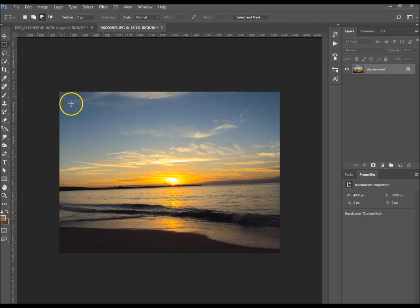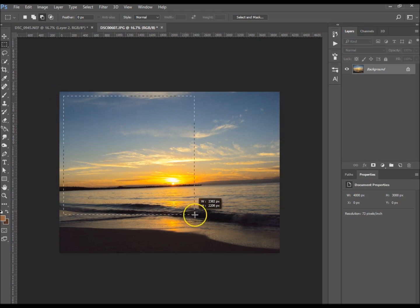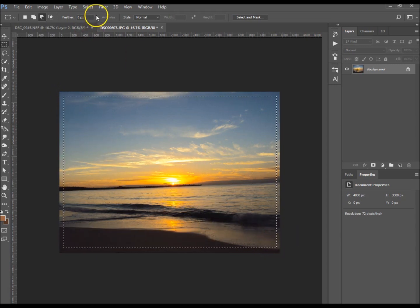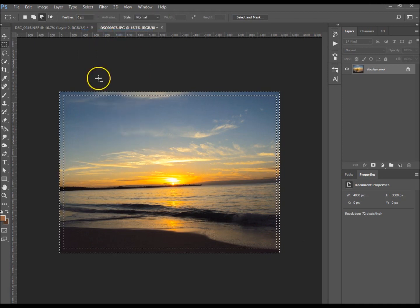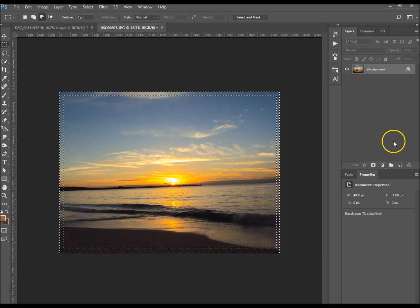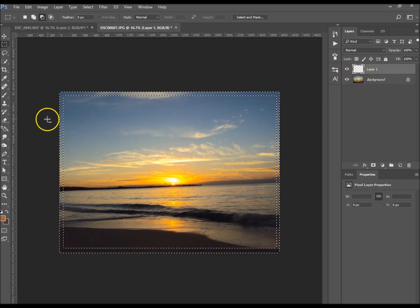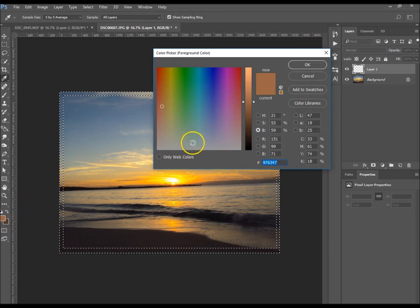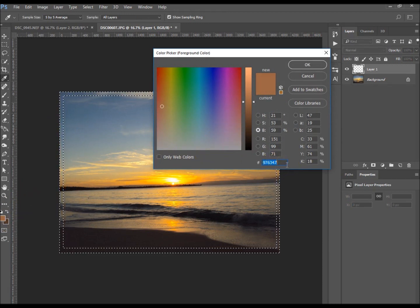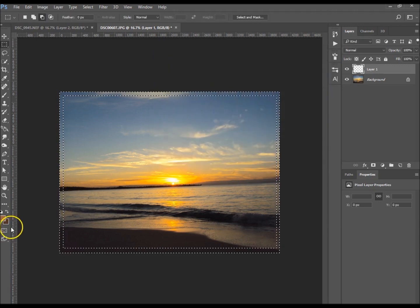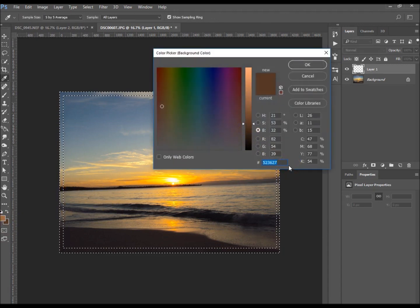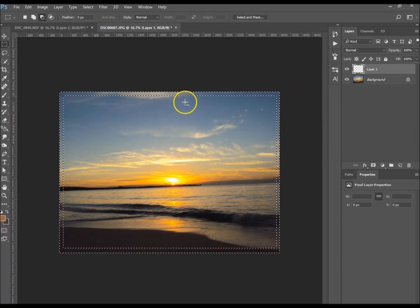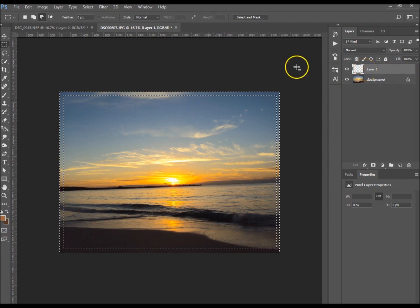I want to make this look more like a photo. I've got the rectangular marquee tool. I'm just going to give it a border quickly. I'm going to inverse the selection so it's just on the outside. I'm creating a new layer so it doesn't do it on the background. I'm using brown for the border - my foreground color is 976347 and my background color is 523627.